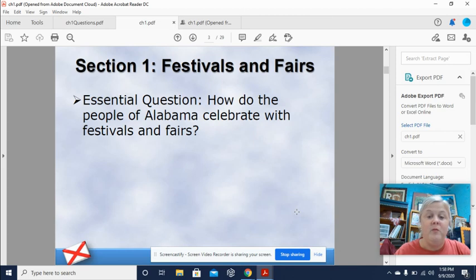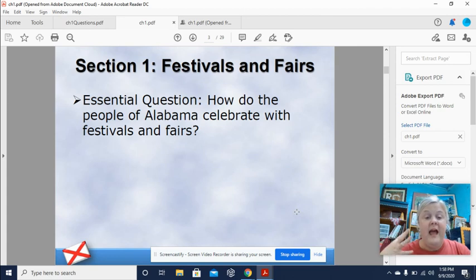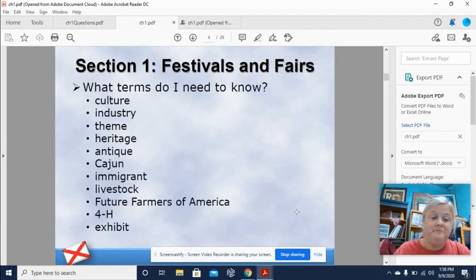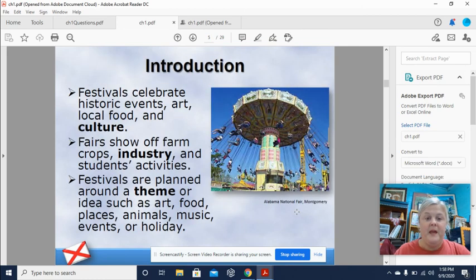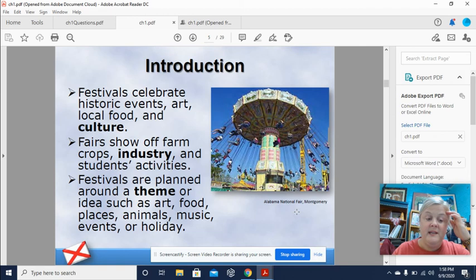In section one we're going to learn about festivals and fairs. The essential question while you're listening and reading is: how do the people of Alabama celebrate festivals and fairs? Some of the terms you'll need to know for next week's chapter test include: culture, industry, theme, heritage, antique, Cajun, immigrant, livestock, Future Farmers of America (FFA), 4-H — which starts in fourth grade — exhibit, introduction, festival, celebrate, historic events, art, local food and culture.